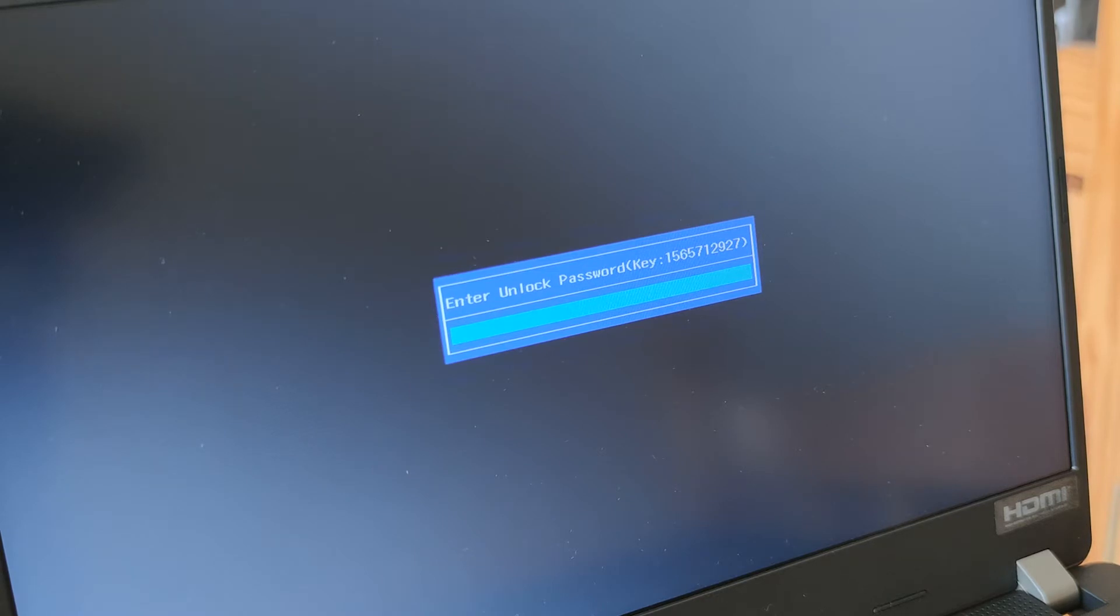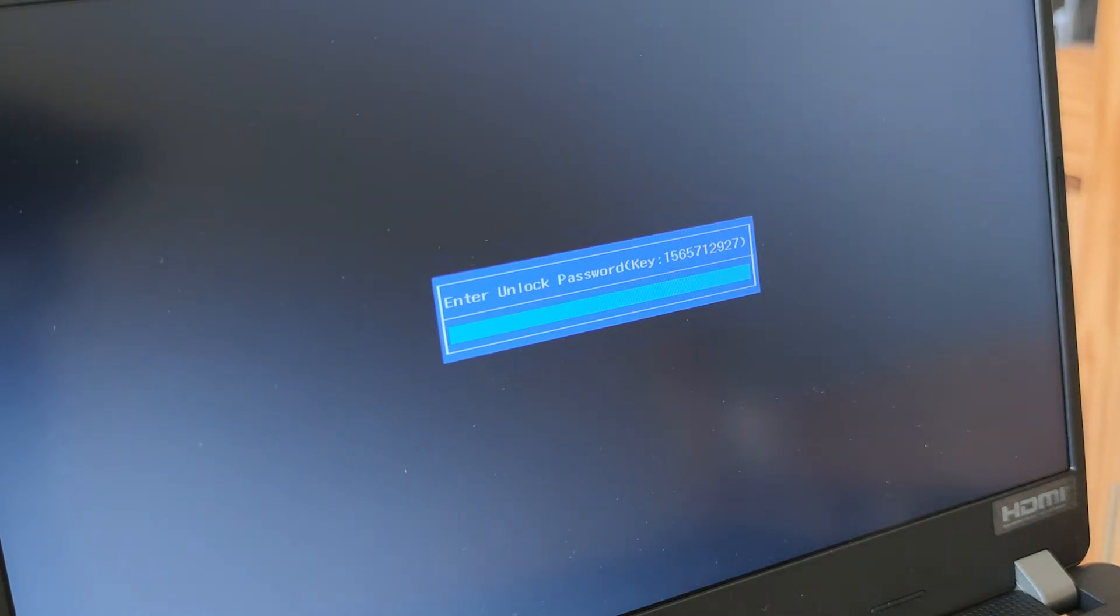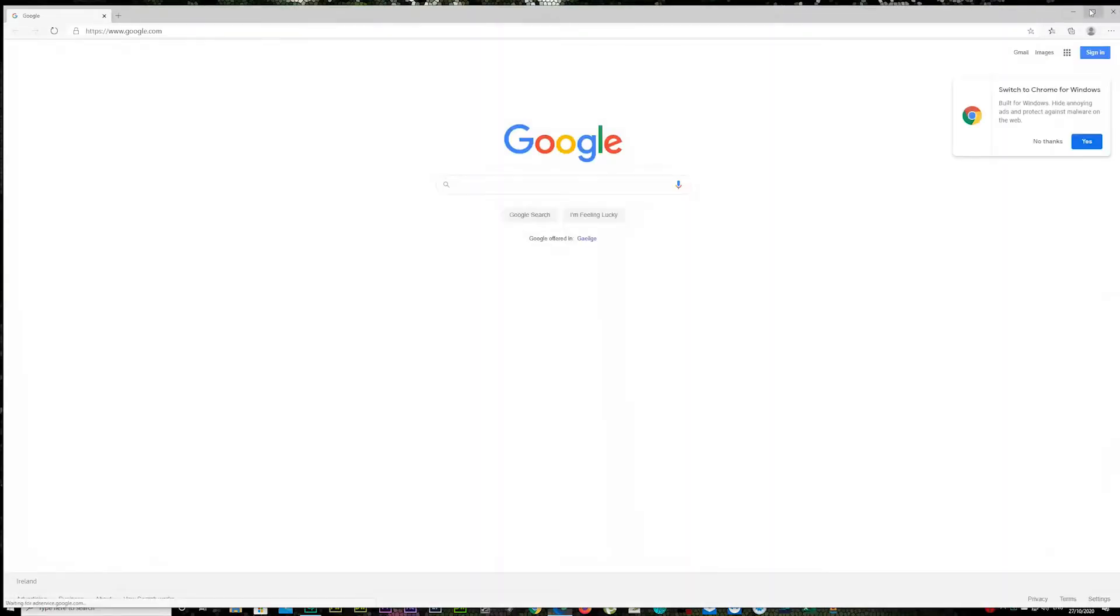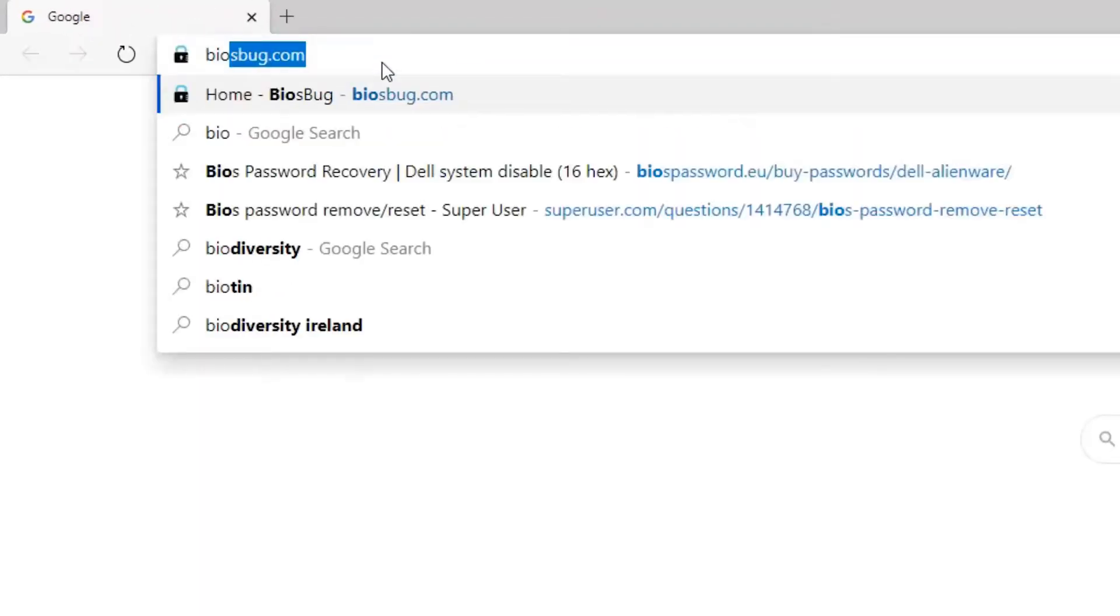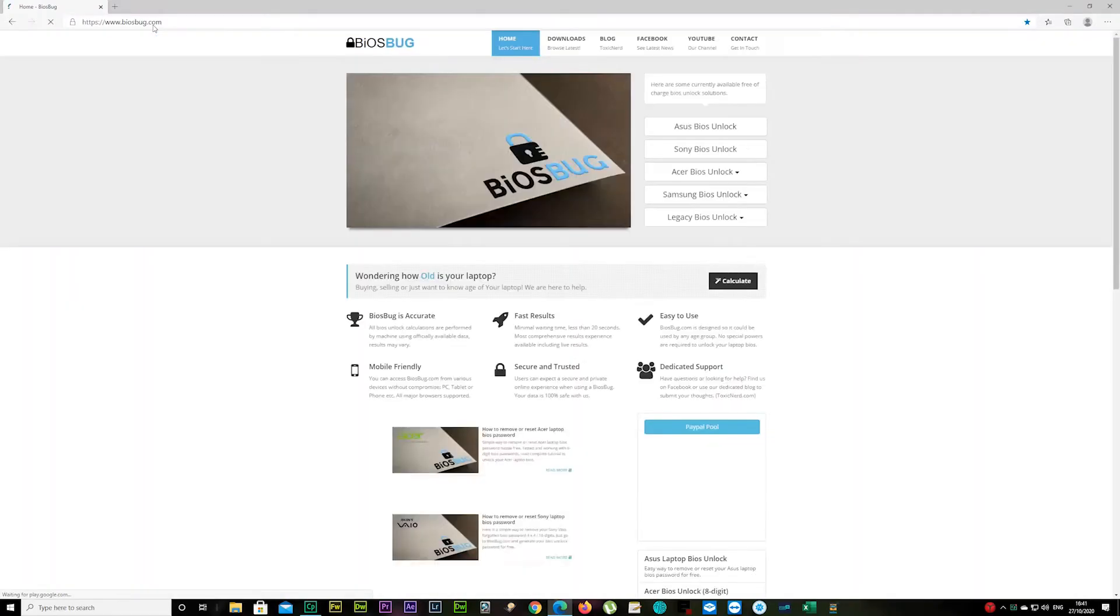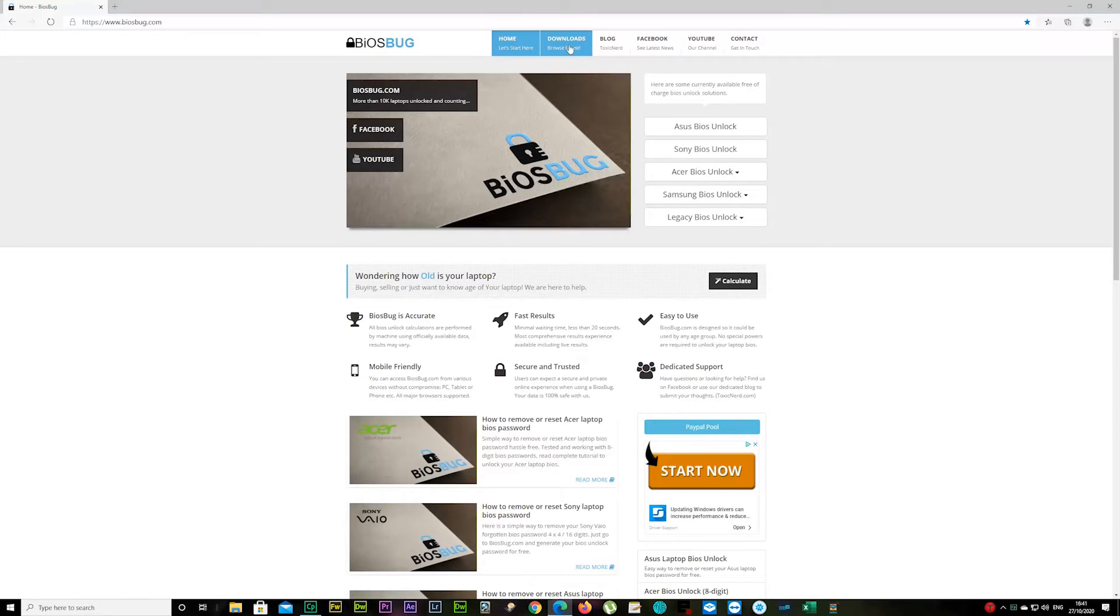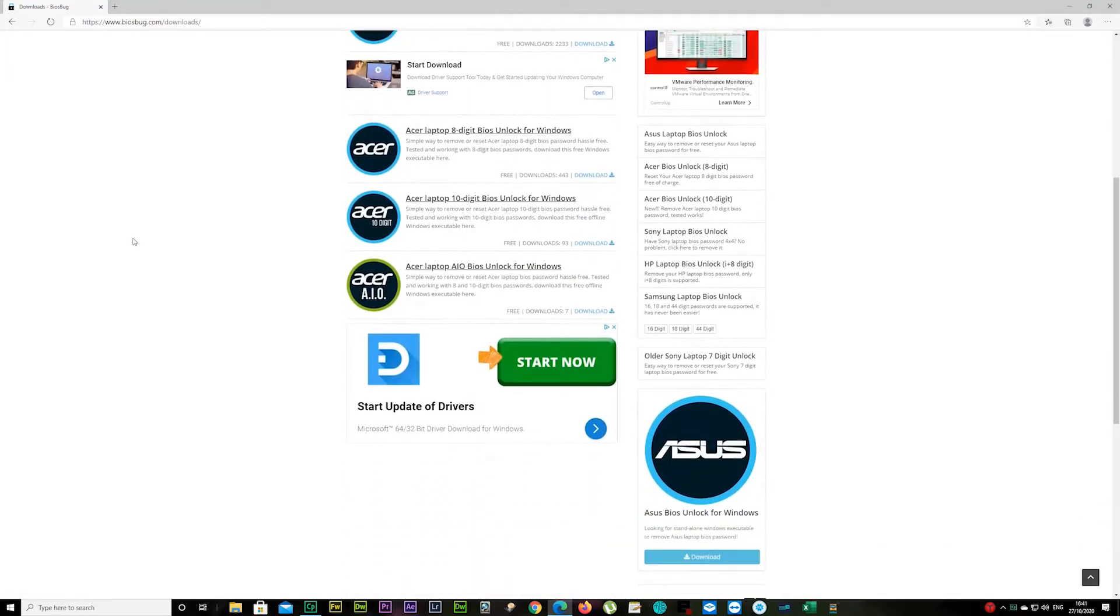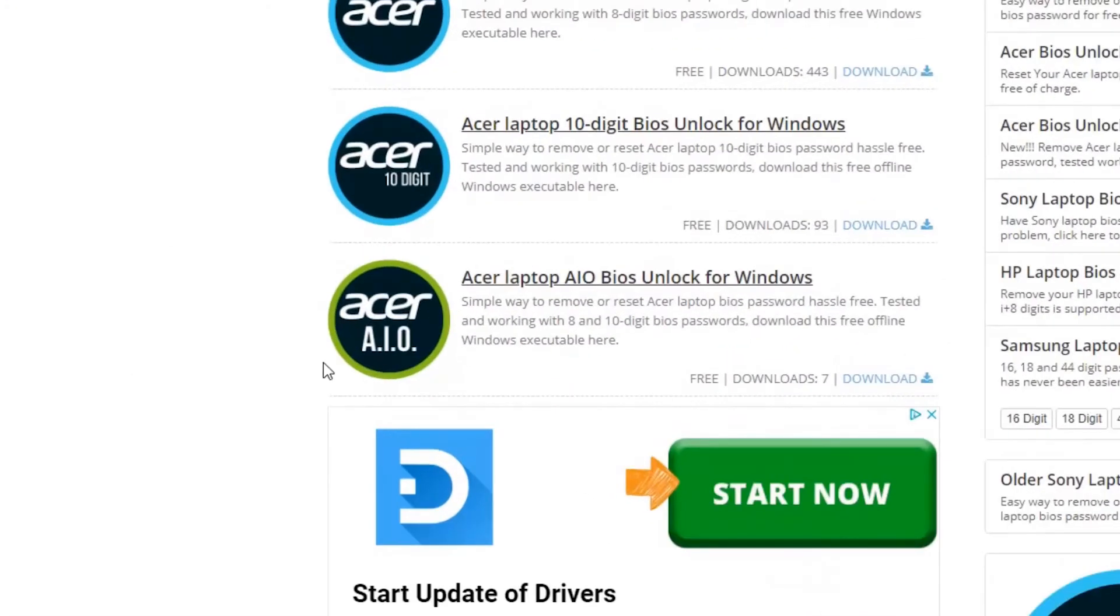So now you would have to have your second device laptop or PC there close by. You can open up your internet browser now, whatever one you're using. I'm using Edge just for this tutorial. Type in biospark.com and press enter. Now go to the downloads. Scroll bit down and there's Acer laptop all-in-one BIOS unlock for Windows. Click on it.